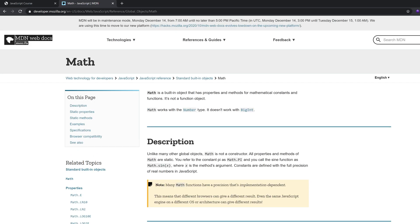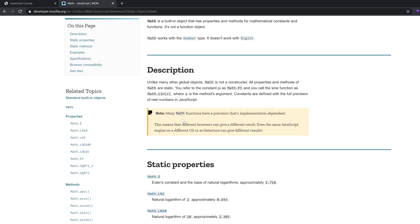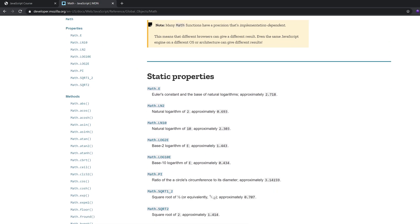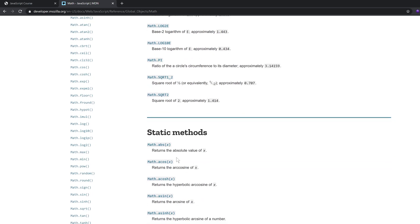Math is a built-in object that has properties and methods for mathematical constants and functions. If you scroll, there are static properties. These are properties and methods. If you call an object, you can call a method.